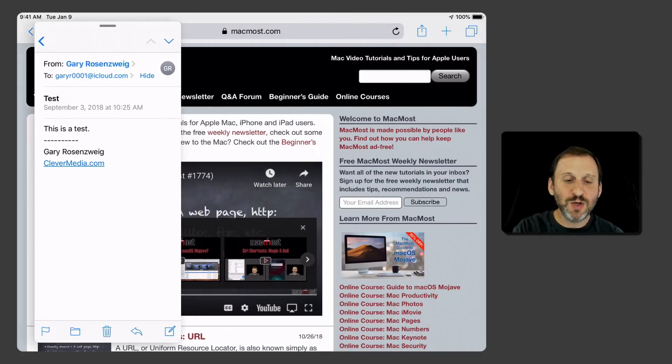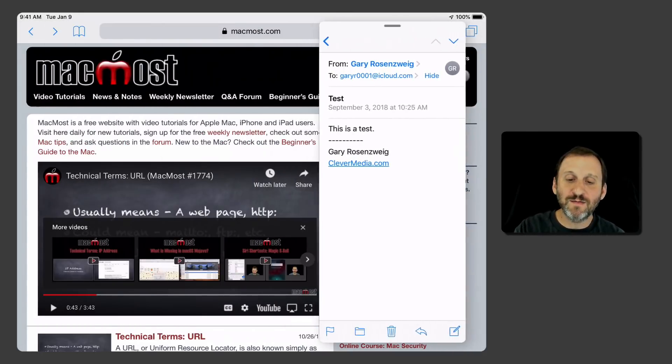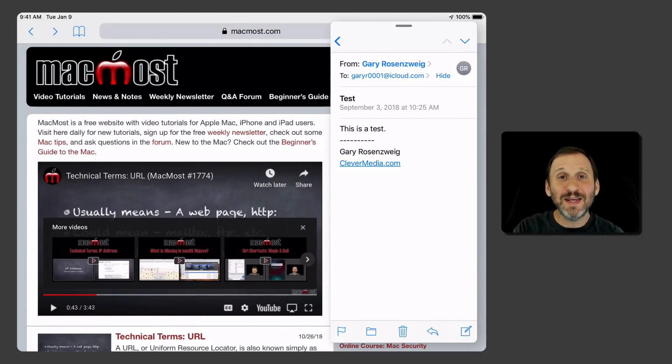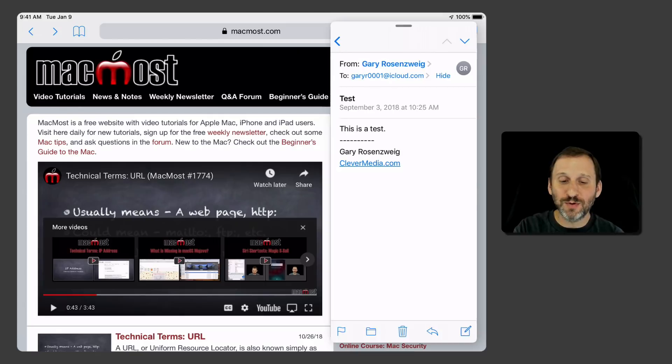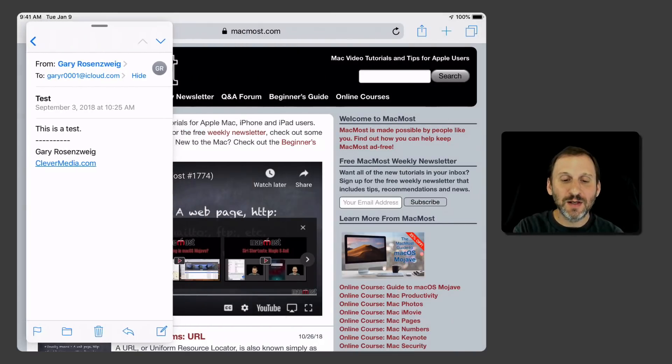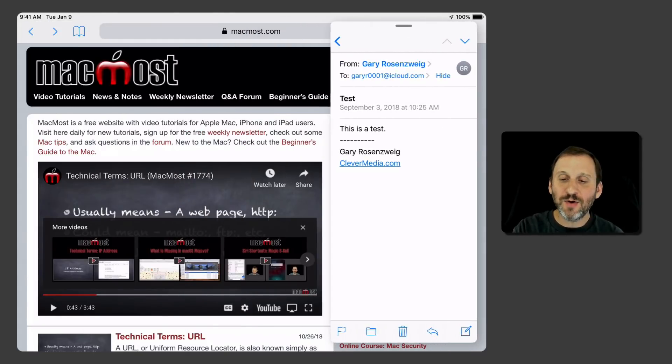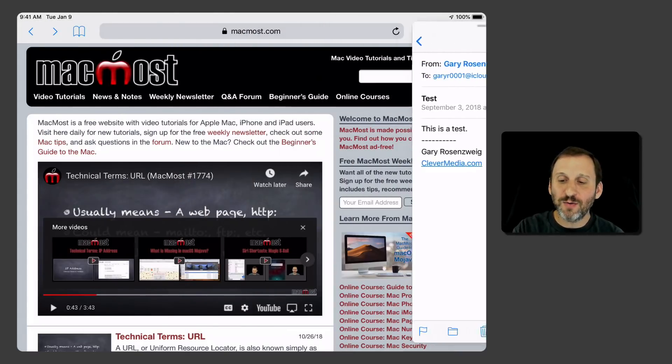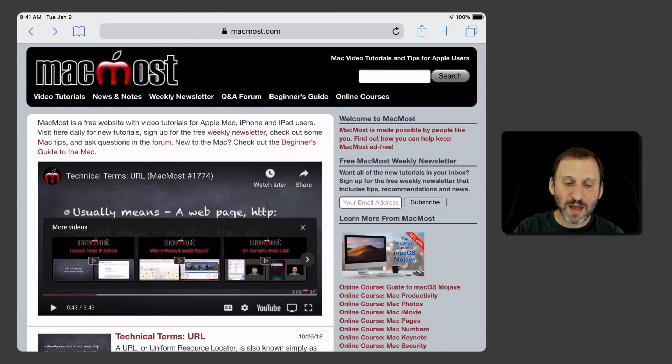So now it's got this window I can move back and forth and these apps are both usable. Now I'm going to drag it all the way off to the right side of the screen so it goes away.